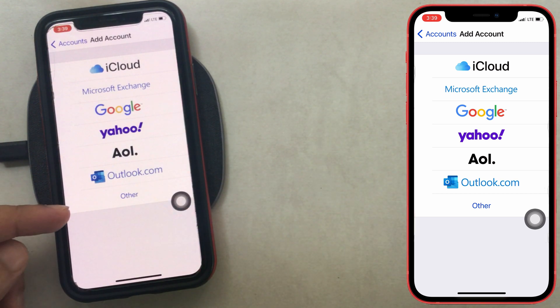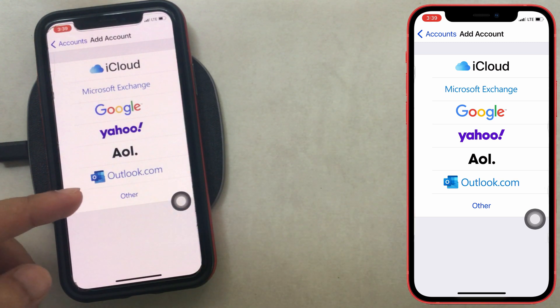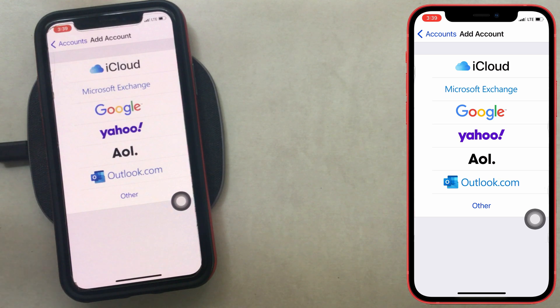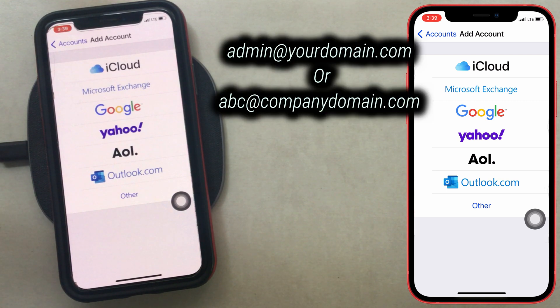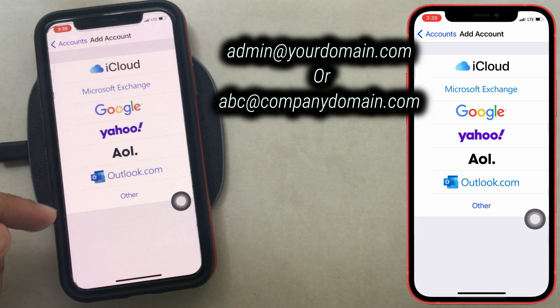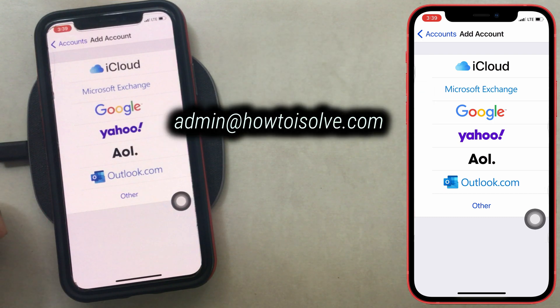Here I am setting up a company email or business email. For example, admin at your domain dot com — here I am setting up admin dot howtosolveit dot com.